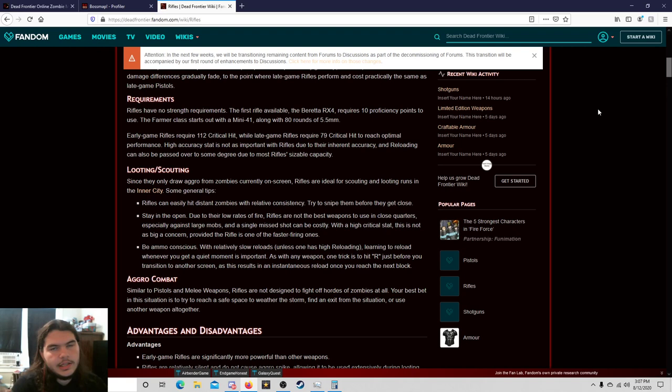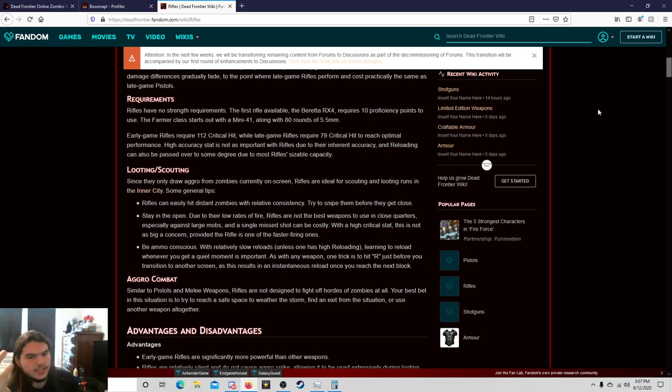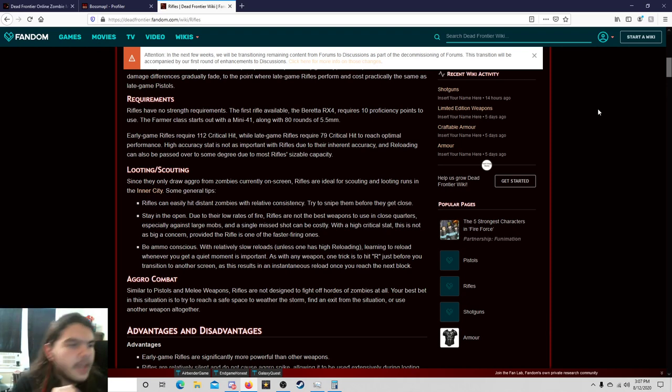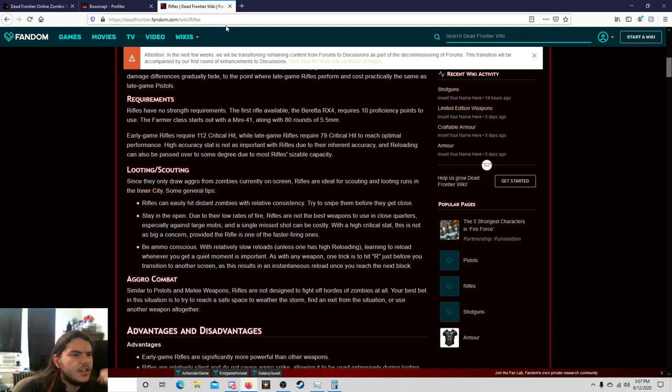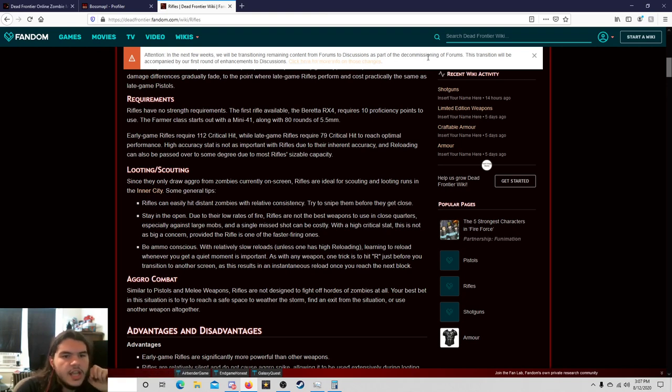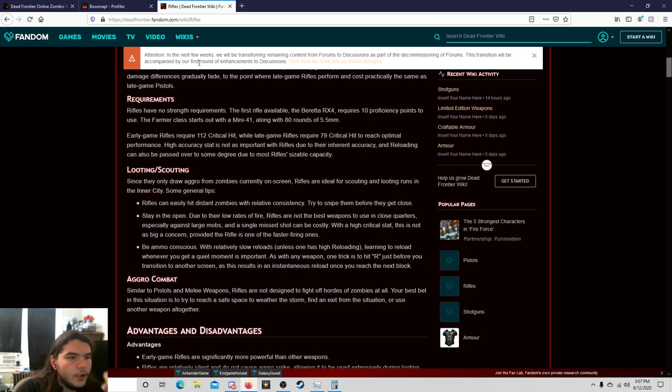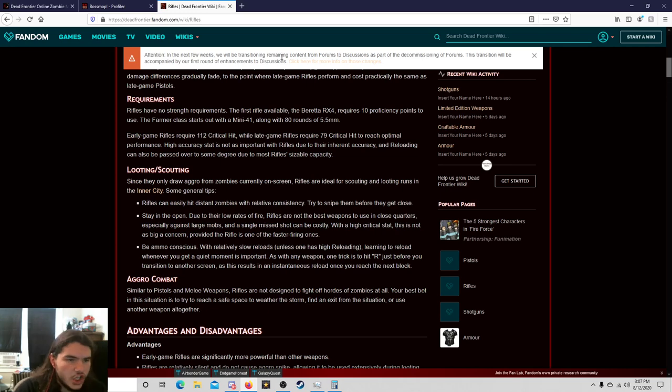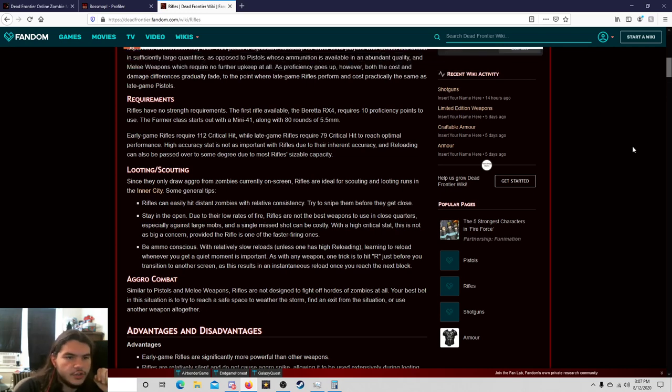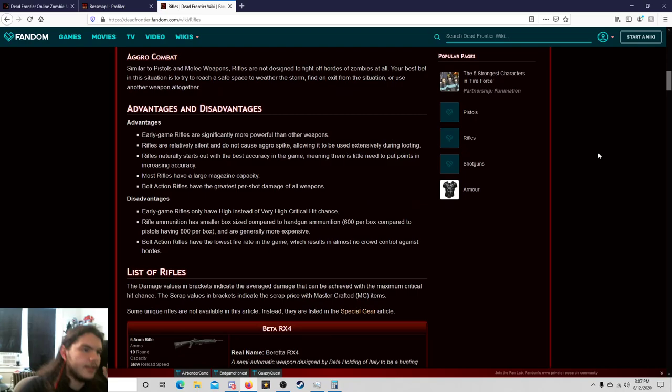I guess makes sense because of just the sheer damage that it does. But it's still not a rifle. Anyway, I wanted to bring this up. Attention, in the next few weeks we will be transitioning remaining content from forums to discussions as part of the decommissioning of forums. I'm not doing that.